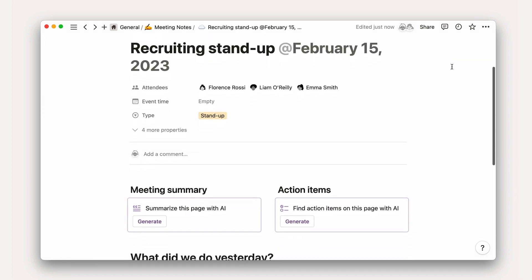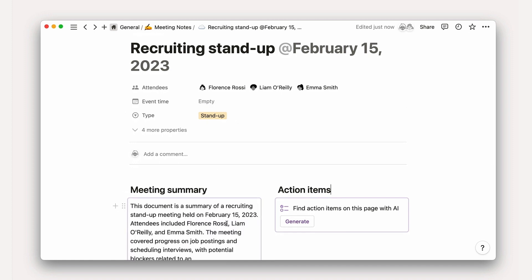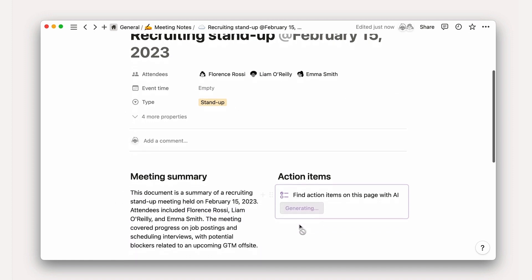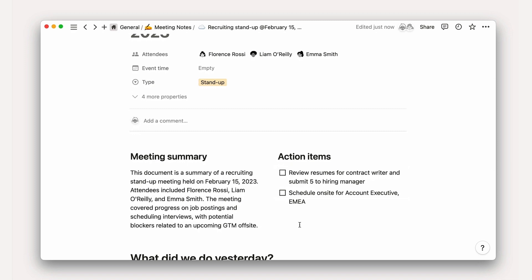These are especially cool to include in templates for meeting notes or docs, which we'll explore later in this video.